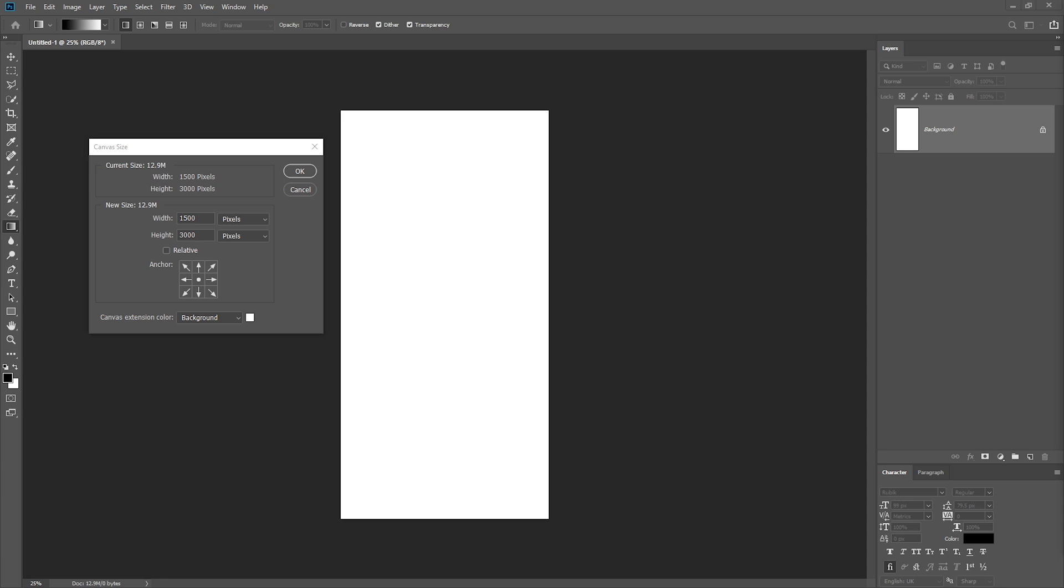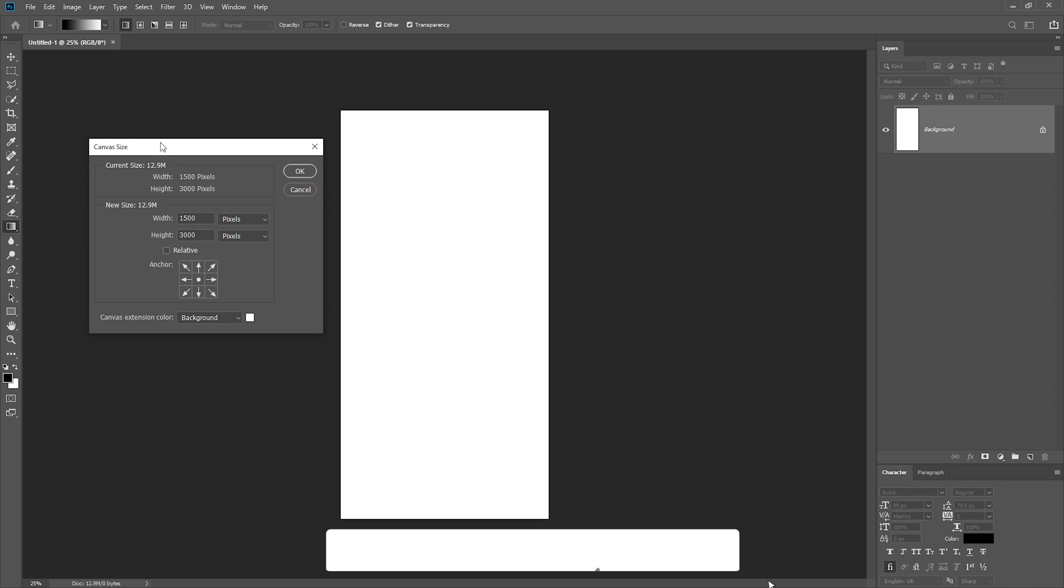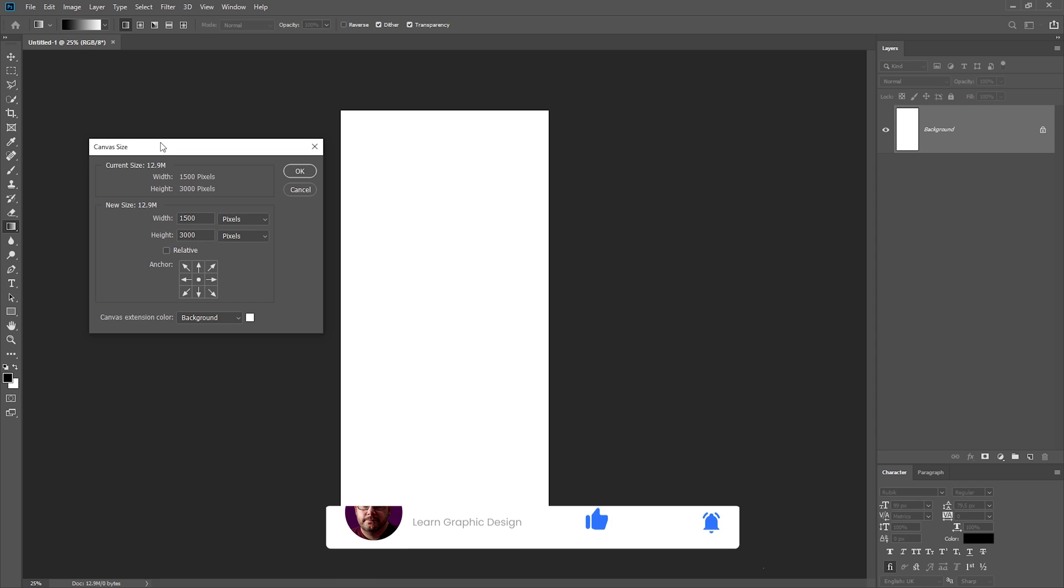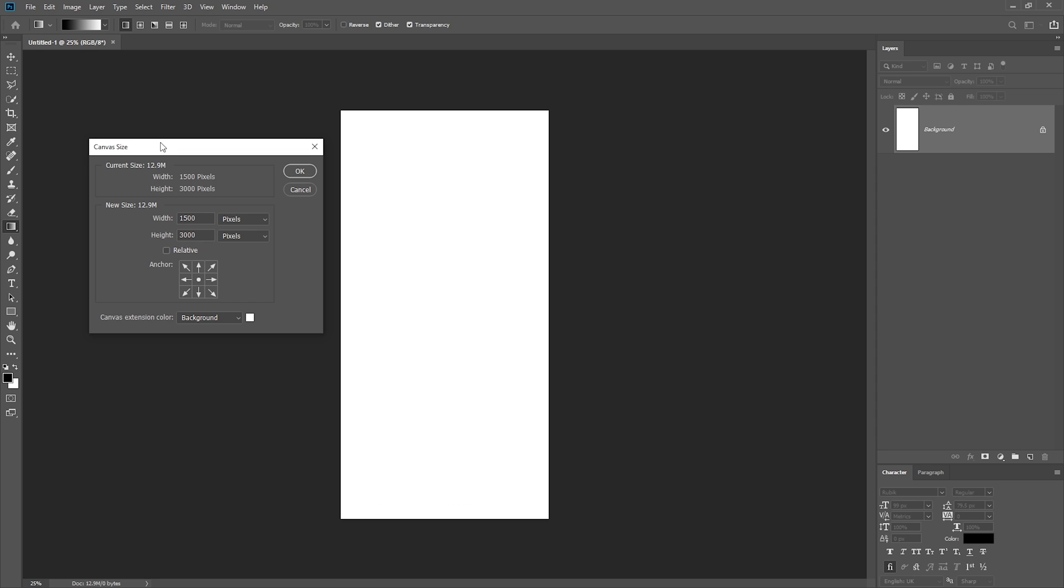This is just to create the marble type background effects that we're going to use. So the first thing we need to do is create a new document size which matches our size of our label. The size of the label I'm going to create is actually 1500 pixels by 3000 pixels. Obviously with the label being done in vector format, it can be scaled up or down as big as you like.